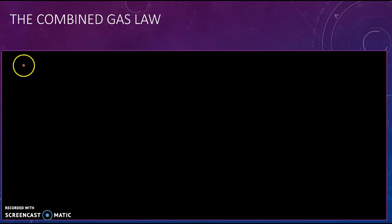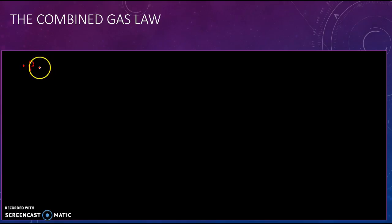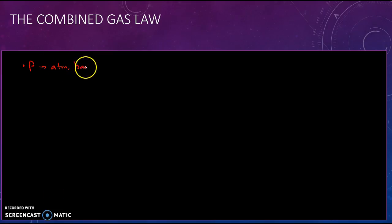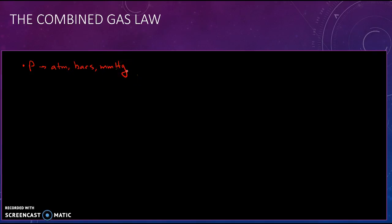There are separate gas laws — Boyle's Law, Avogadro's Law, Charles' Law, and all these laws. You don't have to memorize their names. When you think about gases and these variables, pressure can be measured in atmospheres, bars, or millimeters of mercury — different ways to express pressure with different units.